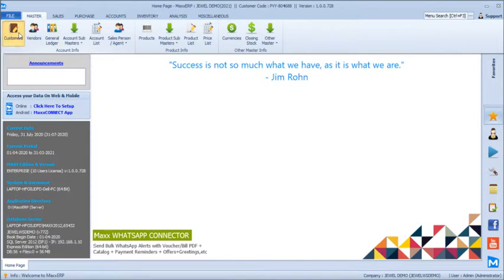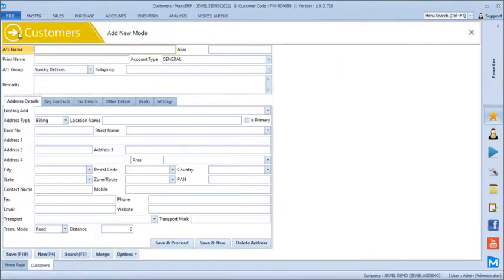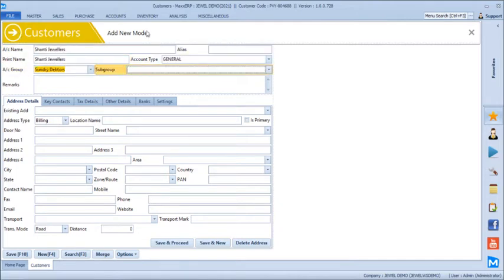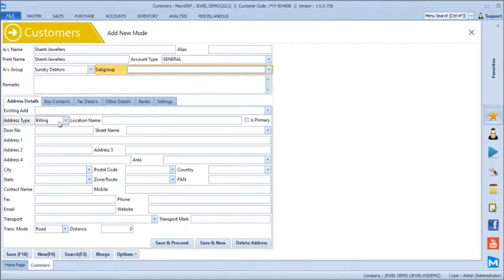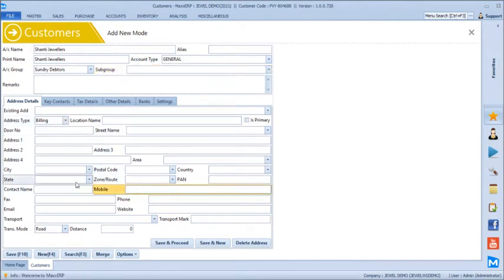We will start with the customers first. Let's say we create a customer called Shanti Jewelers. You can subgroup your customers like premium clients, route station clients, or friends and relatives, and based on that you can generate outstanding reports, profit reports, or sales reports. Each customer can have multiple billing and shipping addresses, and you can search the customer by their mobile number or GST number. We can quickly save this for now.